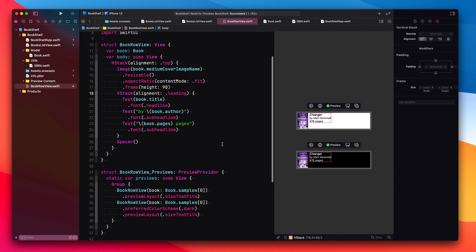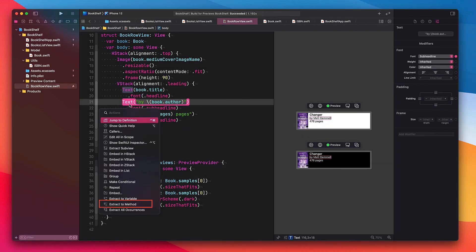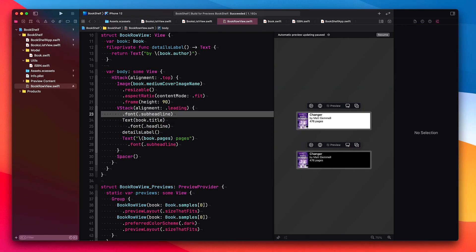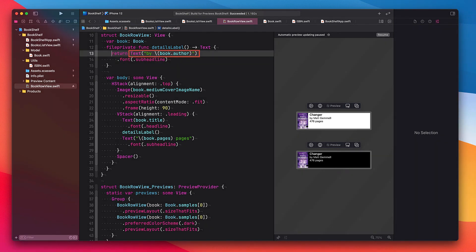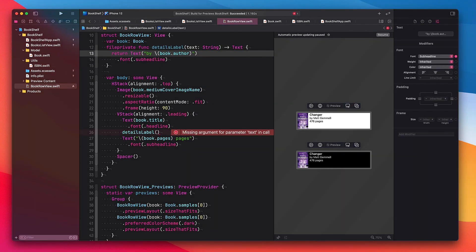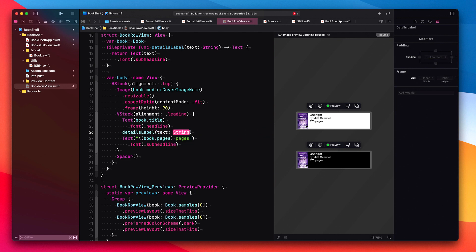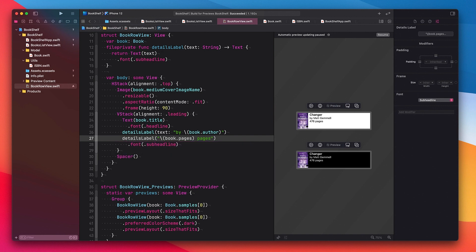But this time I'd like to show you another way to do this and keep the code contained in the book row view. To use this refactoring, command click on the name of the view you want to extract and then select extract to method. This label here displays the detail of a book, so we'll call it details label. Unfortunately, the refactoring didn't move the font view modifier into the method, so I'll have to do that manually. The function currently returns a text with the author's name, so in order to make it reusable we need to make a few modifications. Let's add a parameter so the caller can pass in a text, then replace the hardcoded text with the new parameter. Down here, we can now call our new details label function and pass in the text we just copied. Finally, let's refactor the label for displaying the number of pages and make use of our new function.